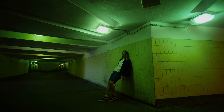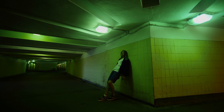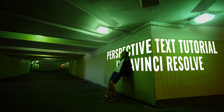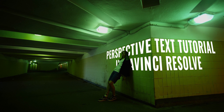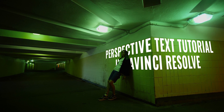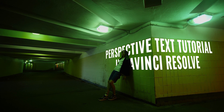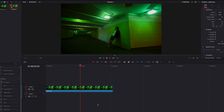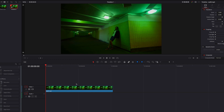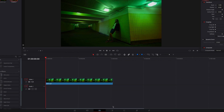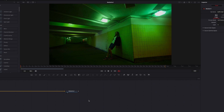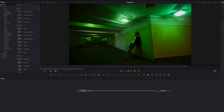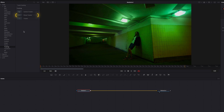In this video we're going to look at how to put text or any object into perspective and track it. We have our footage and we'll take it directly to the Fusion page. The first thing we're going to do is generate the tracking data, and to do that we're going to take advantage of the planar tracker node.